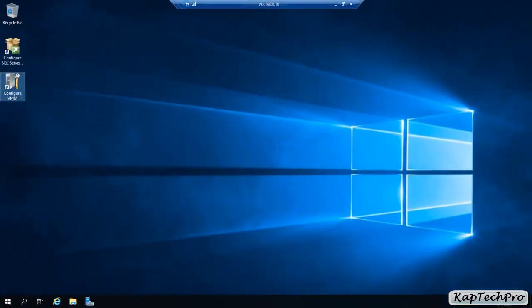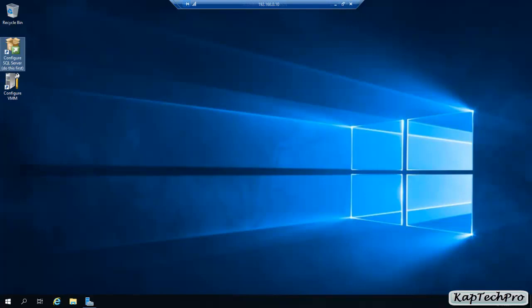On the desktop you can see two icons. First we have to configure the SQL Server, then we have to configure the Virtual Machine Manager. We have successfully downloaded the entire evaluation pack of System Center Virtual Machine Manager and seen how to run the Virtual Machine Manager. In the next video we'll see how to configure SQL Server, and after that how to configure the Virtual Machine Manager, along with important prerequisite steps.